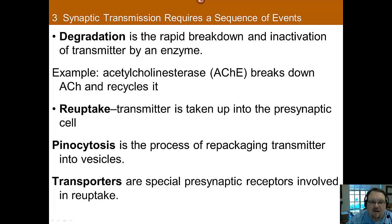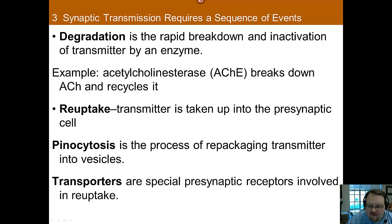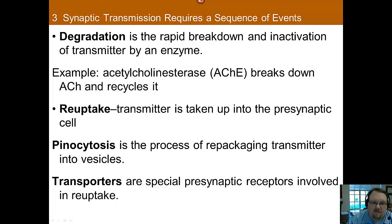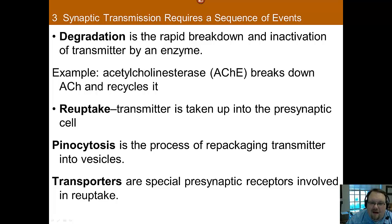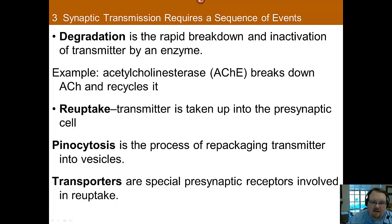You also have reuptake. With reuptake, the neurotransmitter gets sucked back up into the presynaptic cell. SSRIs are one type of medication that blocks this process, and by blocking reuptake, serotonin has a longer effect in the synapse. Both MAOIs and SSRIs work to increase the amount of time serotonin is in the synapse — they just do so through different mechanisms. There is also pinocytosis, the process of repackaging neurotransmitters into vesicles so they can be used again — think of it as recycling. Transporters also play a vital role: they are specialized receptors on the presynaptic axon that recognize the neurotransmitter and return it into the presynaptic neuron for reuse.